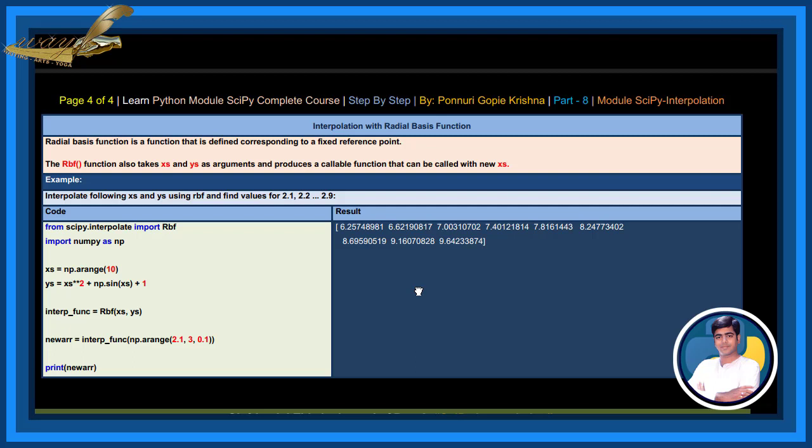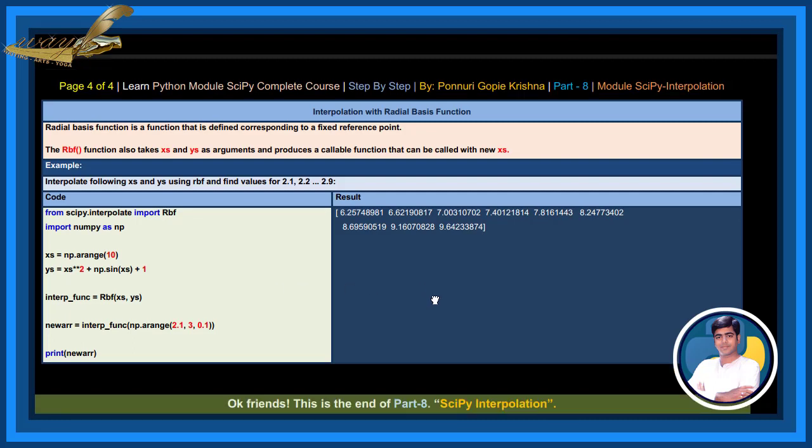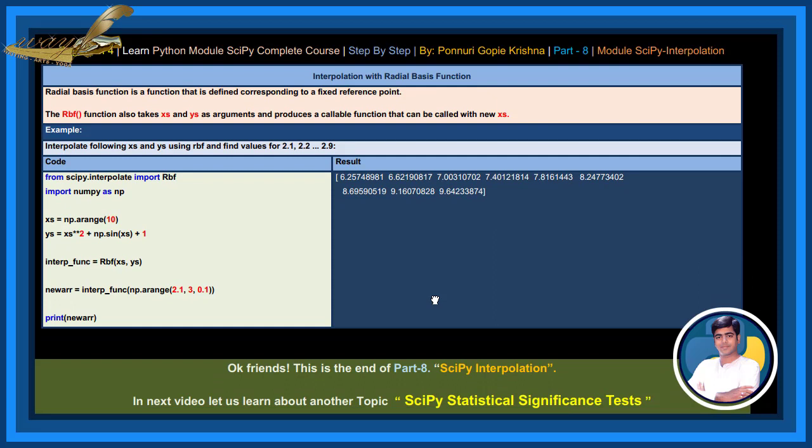Interpolation with radial basis function: Radial basis function is a function that is defined corresponding to a fixed reference point. The RBF function also takes xs and ys as arguments and produces a callable function that can be called with new xs.